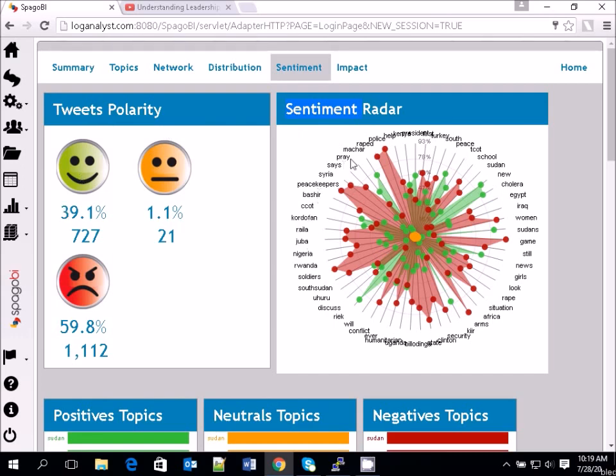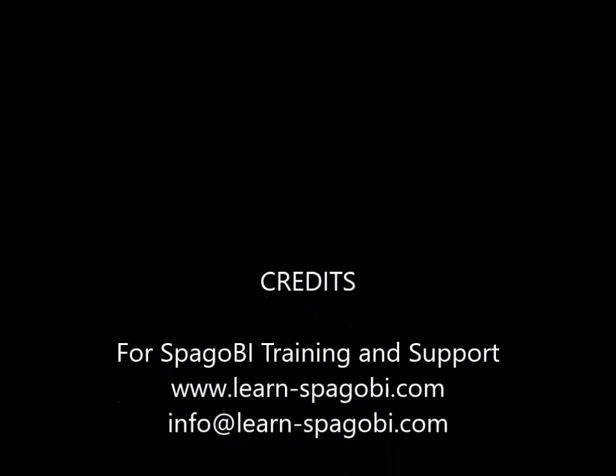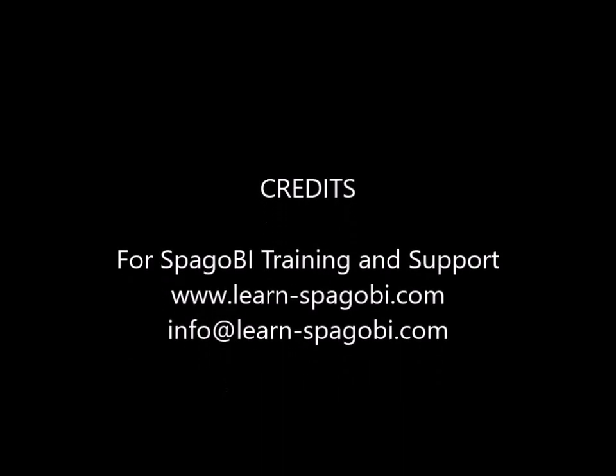If you know how to make the automated R analysis work, please let us know. Thank you for watching this video and we'll see you in the next one.